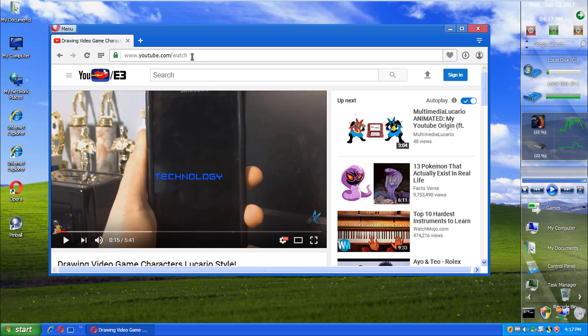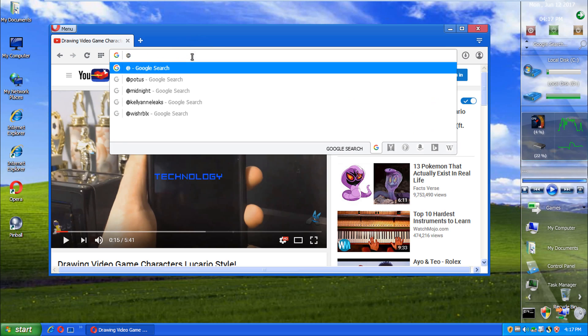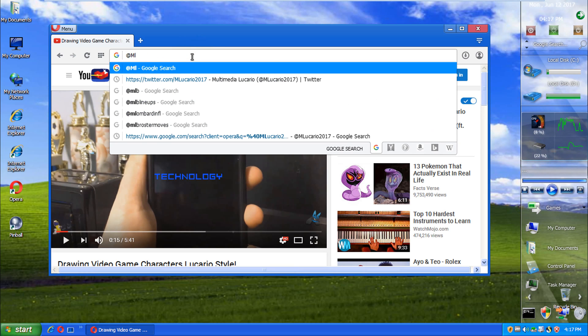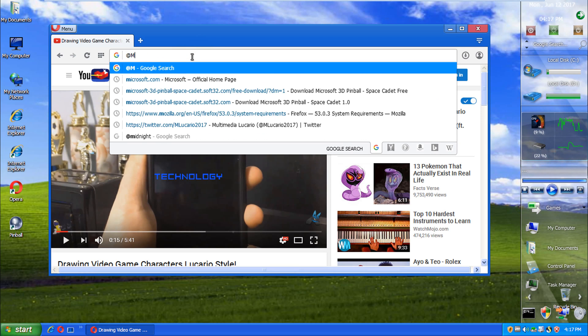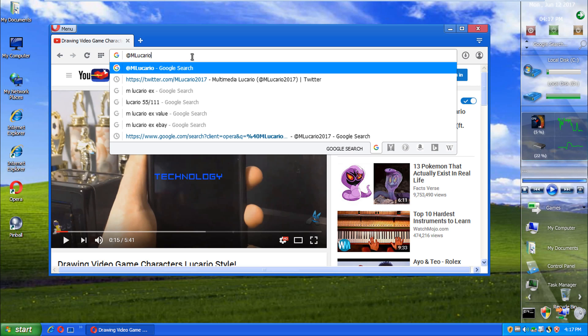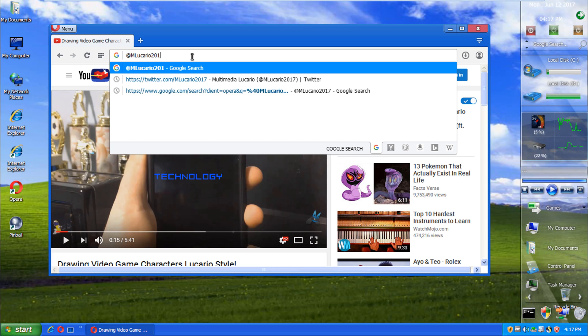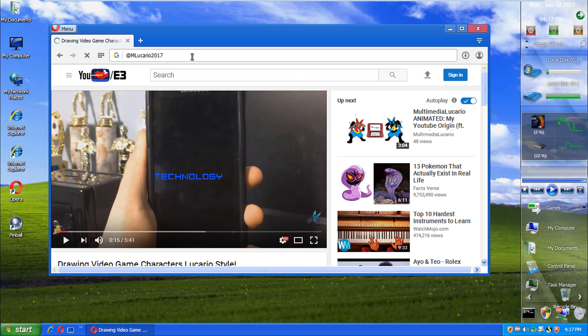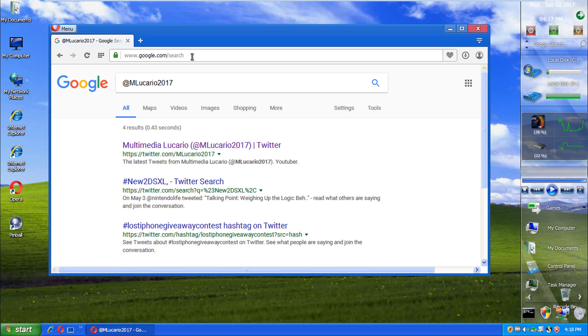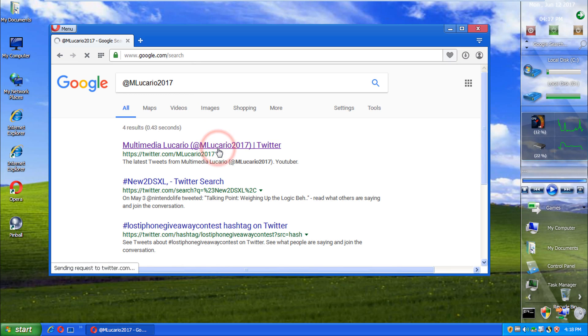Okay. So, now what I want to do here is see if I can go to my Twitter account. How fast can I go to my Twitter? At mlucario2017. Want to follow me there? Go right ahead. I'm at mlucario2017. Well, the number at the end will change year by year.